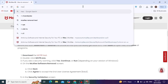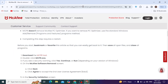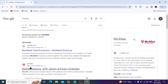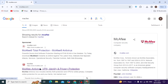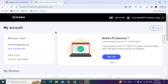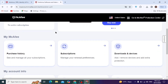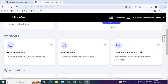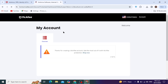Now we are going to reinstall McAfee. Go to your browser tab, search for McAfee, and open the first McAfee Antivirus website. Sign in to your account, then click Download and install it. McAfee is good software for protection against viruses and other threats.